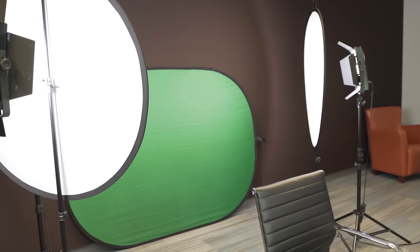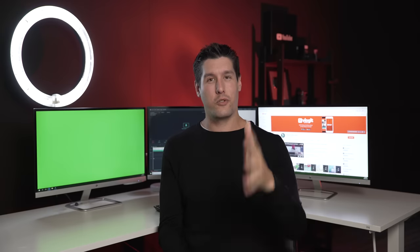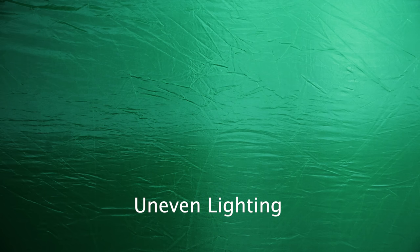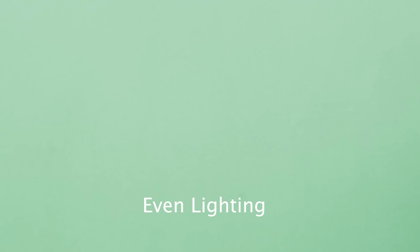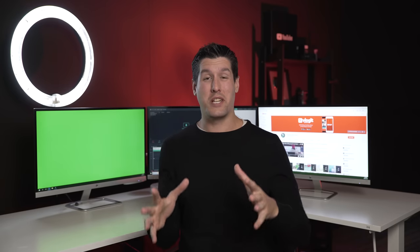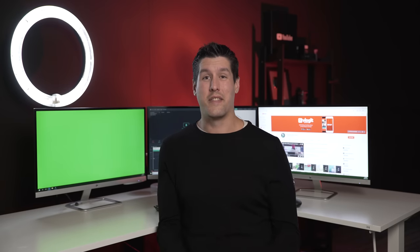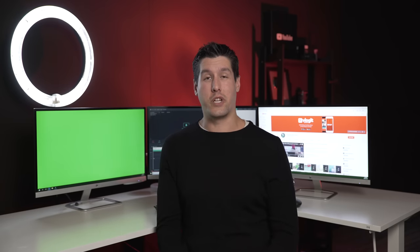If you don't light it evenly, then it will create different shades of green. If you have different shades of green, then you won't be able to fully key it out, meaning you won't fully remove the green screen. If the light on the green screen isn't even, then it's going to result in different shades of green, and those shades won't be removed because you can only remove one shade of green.